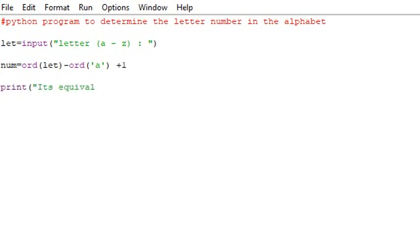We should write the equivalence number. Whatsoever I enter in the program, it will print out the equivalence number.